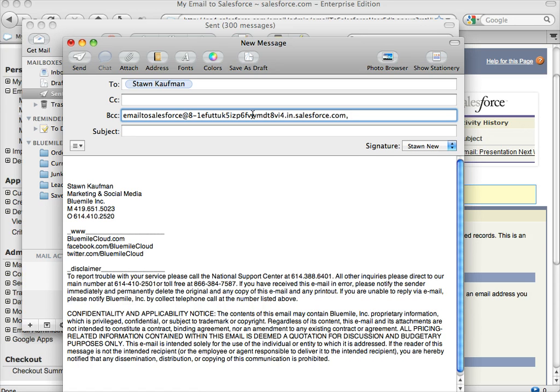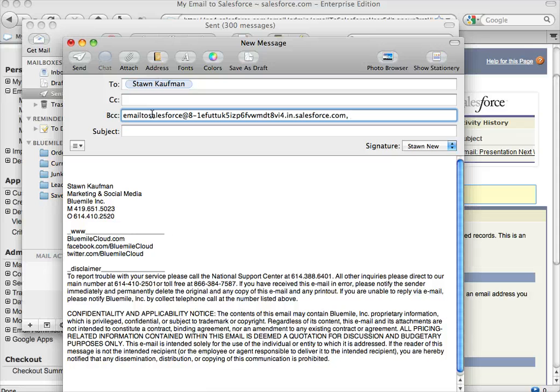That way it's easily searchable—just call it Email to Salesforce or something like that. And then any time you send an email, you can do this from your phone, you can do this from multiple different computers, that's the convenience. You don't have to log into Salesforce, just tag it.